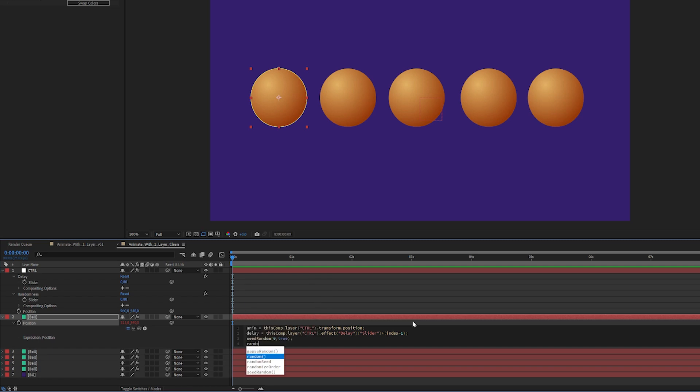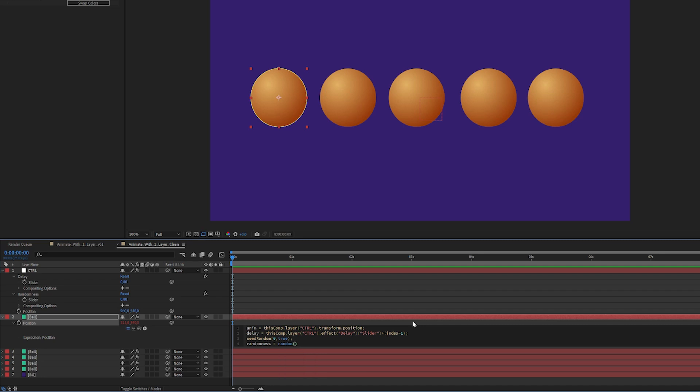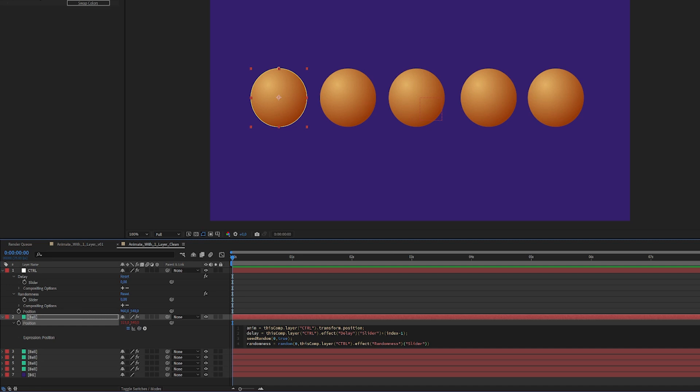So now we're gonna create a new variable called randomness. Then we're gonna use an expression called random. The cool thing about random is you give it two values and it's gonna give you a random value between these two values for every frame, or in this case just once, one single seed for the entire animation. That's why we wrote true up here so it doesn't alternate every single frame. So we switch this number out by randomness, so now it's gonna choose between zero and whatever we dictate up here in the control layer.